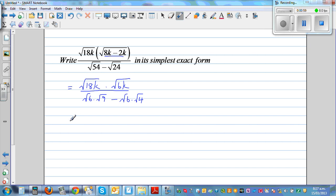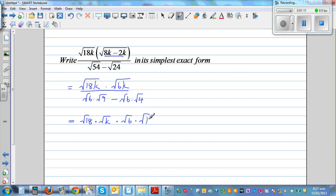So I'm going to split this out. This is square root of 18 times square root of k, times square root of 6 times square root of k, divided by — what can I factor out? I can factor out square root of 6. So if you factor out square root of 6, you have square root of 9 minus square root of 4.